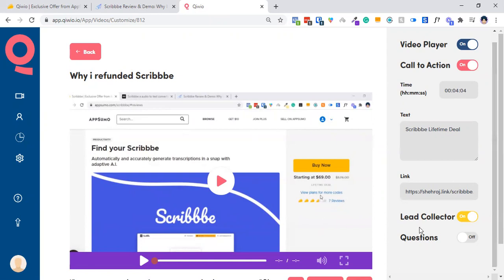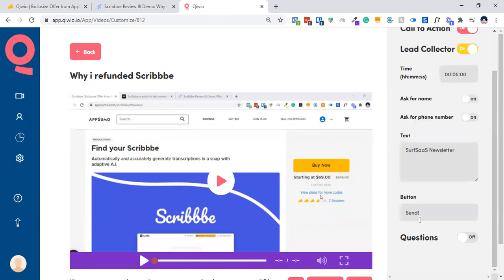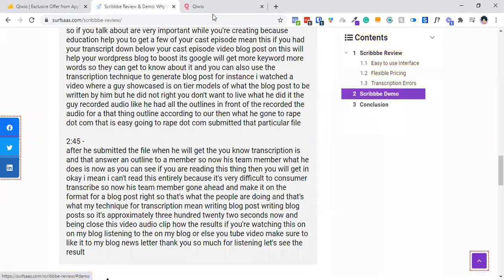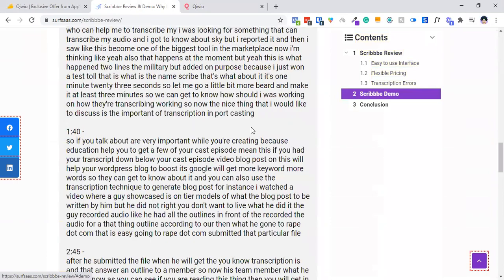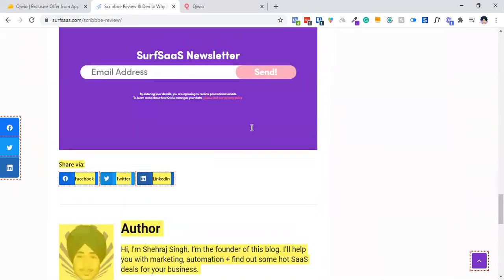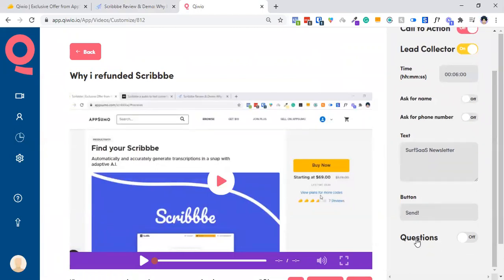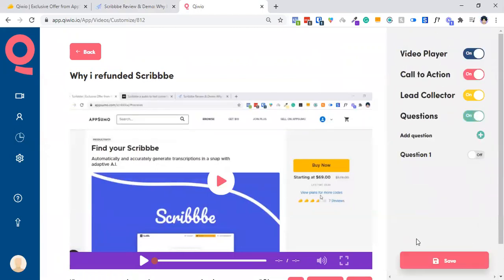Going forward, I'm having a lead collection form. What lead collector form does is you can set up a timeframe. For instance, I set up six minutes. So when the video reaches six minutes, what will happen is a signup form will come up, which you can use to collect email addresses of your audience.